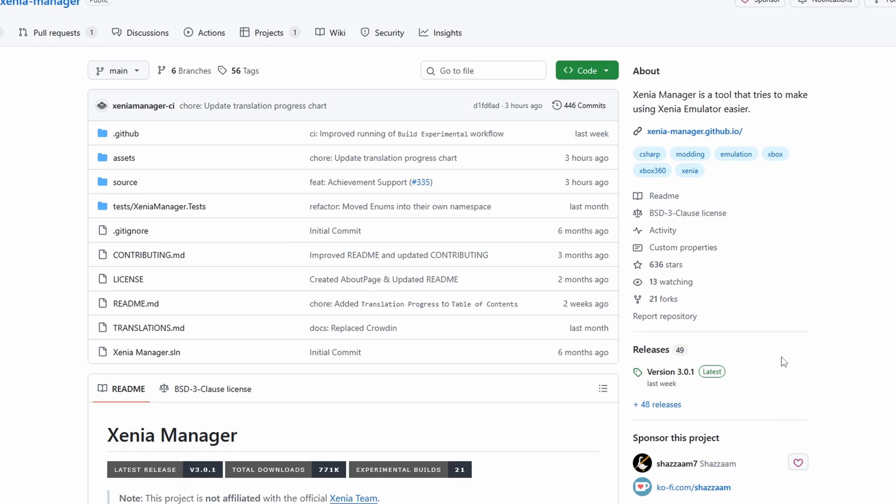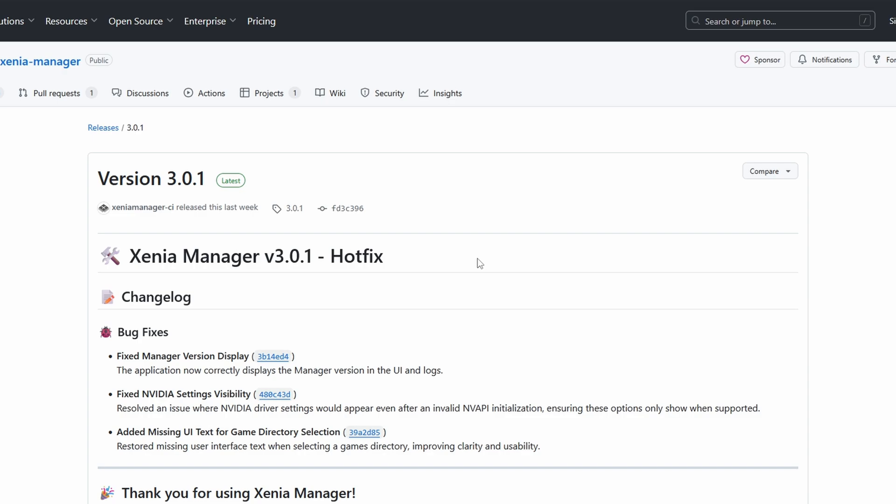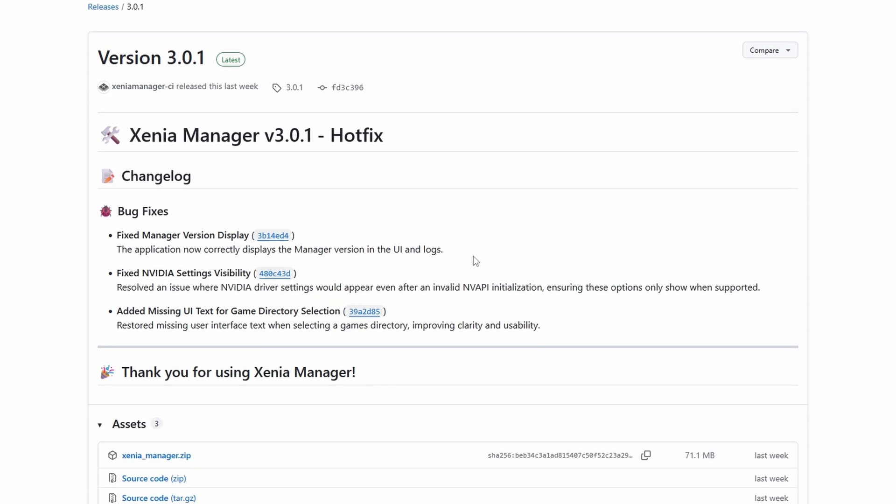So head to the Xenia Manager GitHub, linked in the description, and head to releases, and then download the latest release. Xenia Manager just got updated to version 3 as of the time of this guide, so it's actually really good timing for us. Grab the latest zip under assets, click it to download.